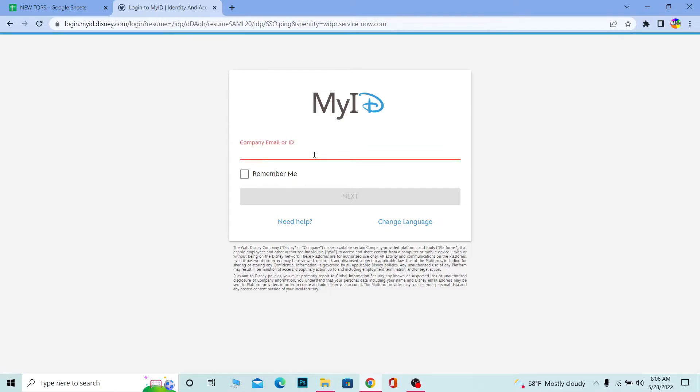Here you need to enter your company email or ID. When you work for Disney, they provide you your own email. You need to enter that Disney email, not your personal email.